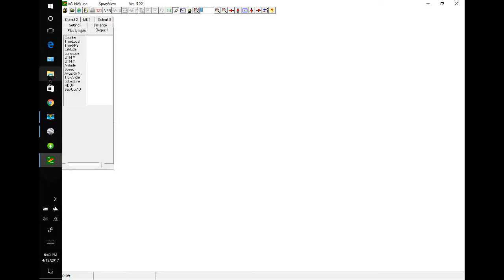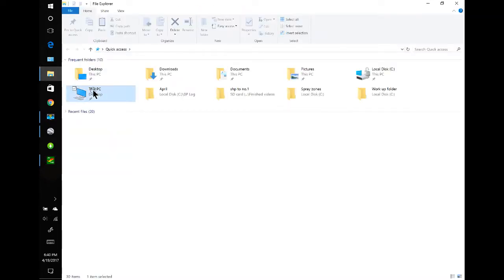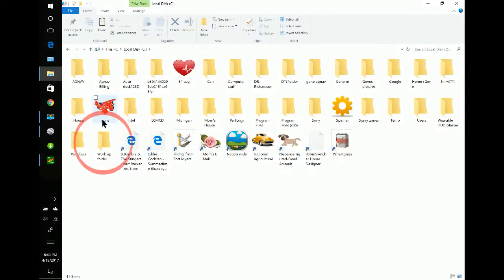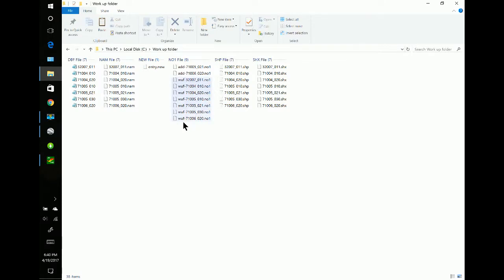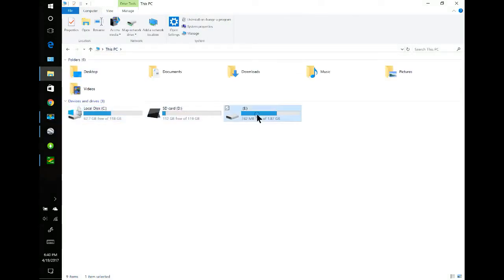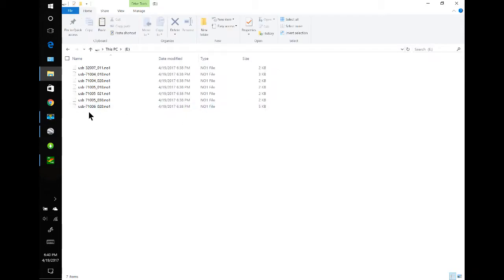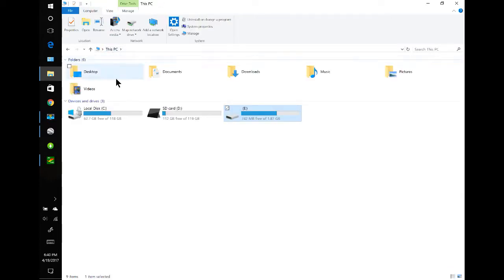Let's take a look in the folder and see what we have. Workup folder — we have the workup folder files, and then the last two we just added. Let's take a look at the USB — E drive. And here are all the USB files that we had.